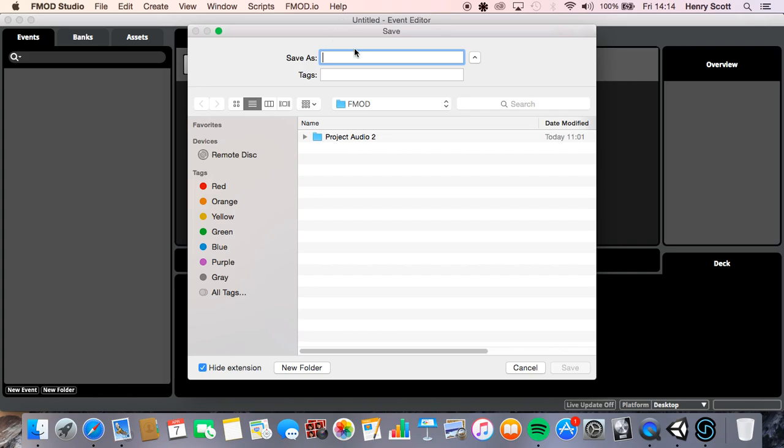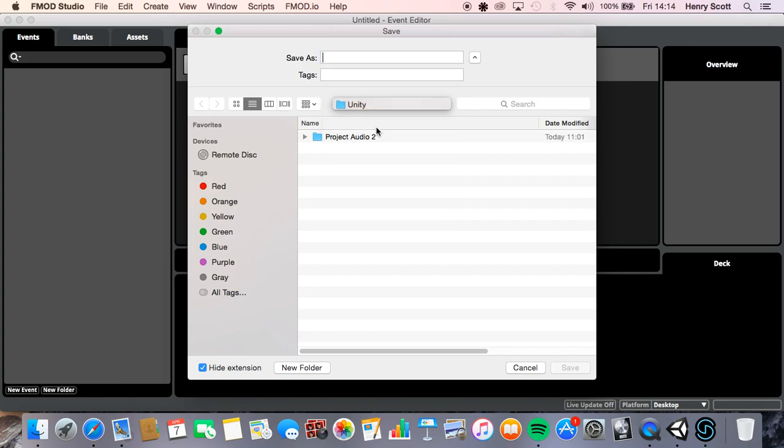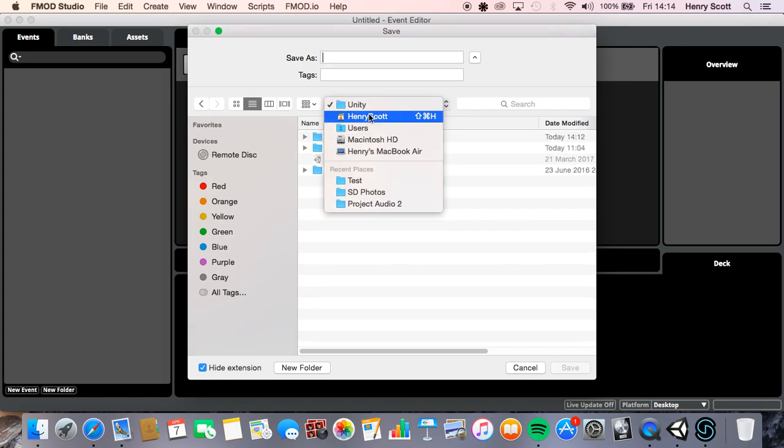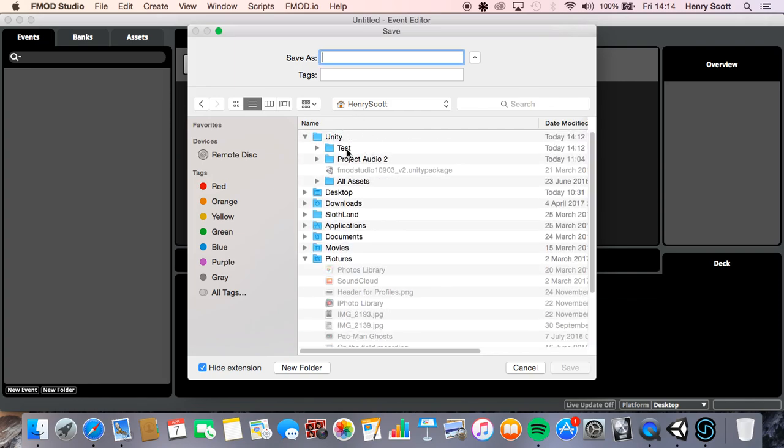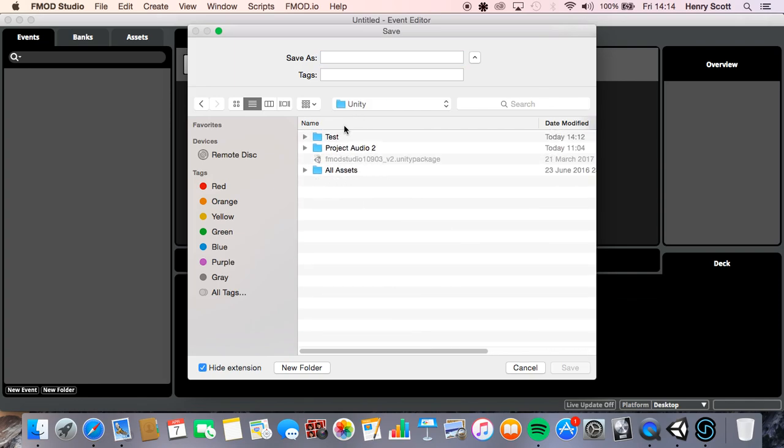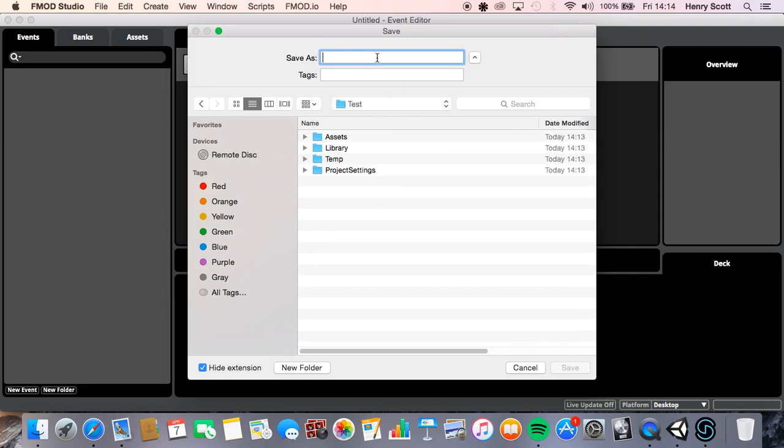So if we go to file save as, we are going to want to save this so I'm going to save mine so I know where it is in that unity folder I showed you earlier. So under my user folder here's my unity folder. I'm just going to save it actually, I'll save it in the unity project so we know where to find it and so we know this is for the test project. So I'm just going to call this FMOD and save it in there.